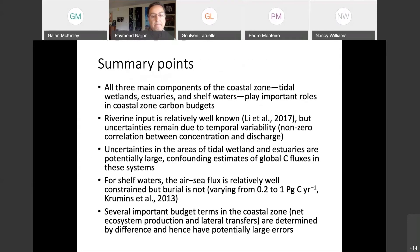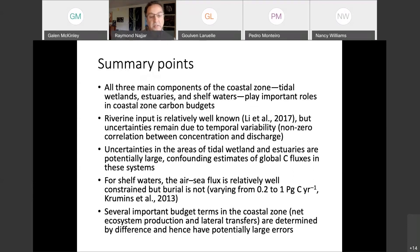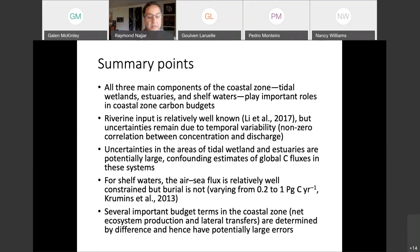Here are my summary points. All three main components of the coastal zone are important. Riverine input is relatively well known, though I'm still concerned about some correlations between concentration and discharge. The uncertainties in the areas of tidal wetlands and estuaries are potentially large and confound estimates of global carbon fluxes. For shelf waters, the air-sea flux is relatively well constrained. But another important term — carbon burial — is not well constrained and varies by about a factor of five. Many important terms such as net heterotrophy of the coastal zone are determined by difference and therefore have potentially large errors.